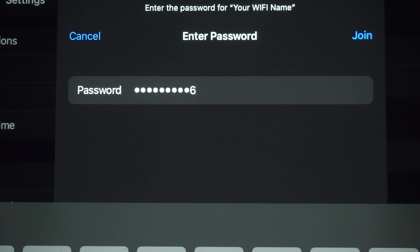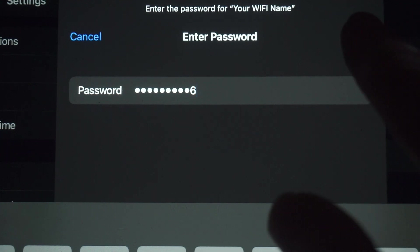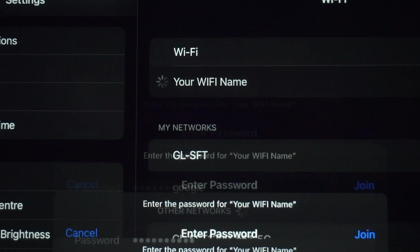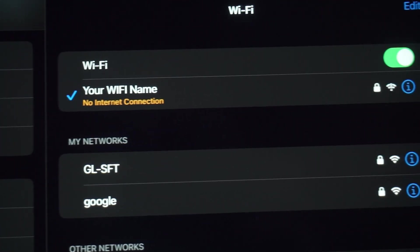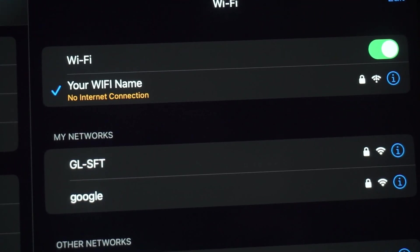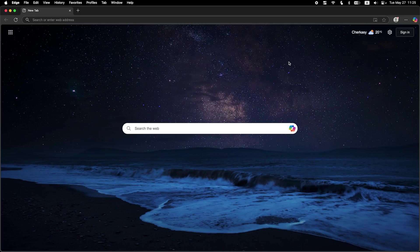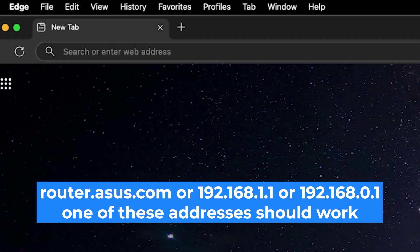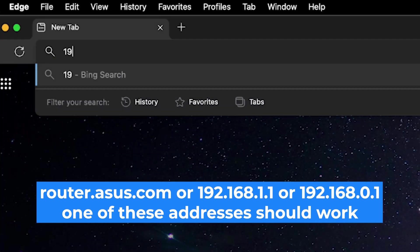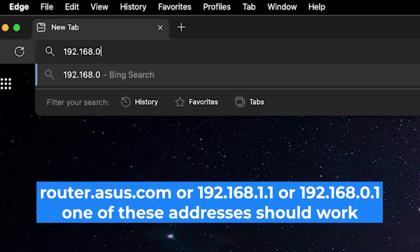Great, you've connected to the router. Now let's start setting it up. First, open your web browser and visit the URL you see on the screen. Use the URL bar instead of the search bar.